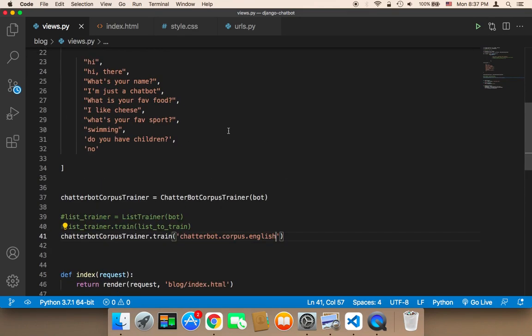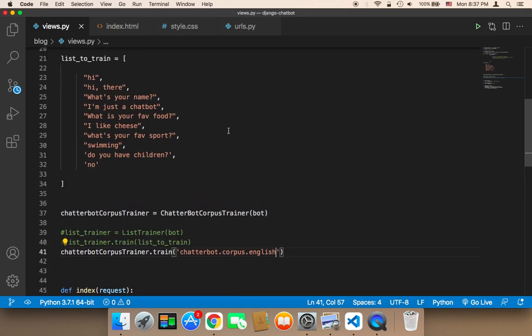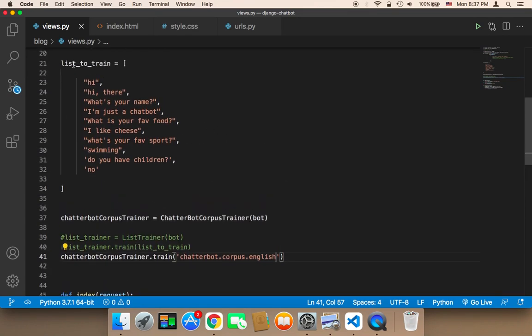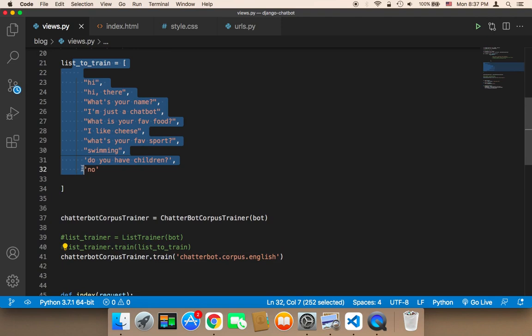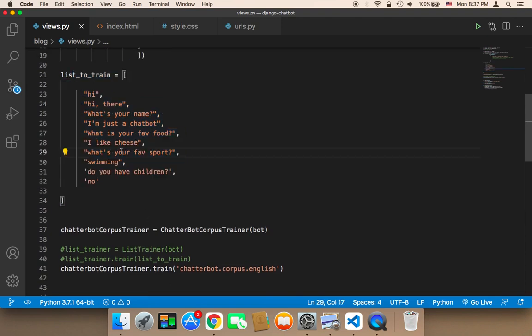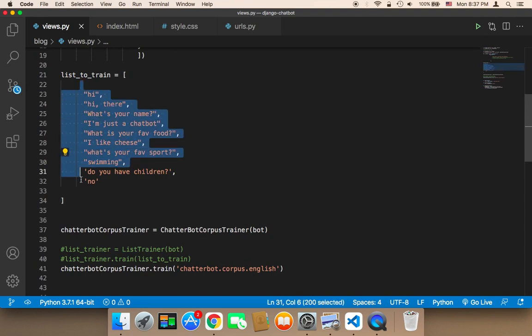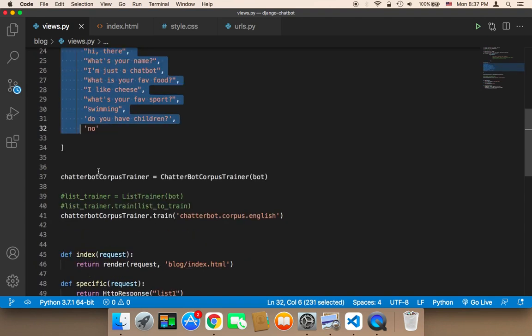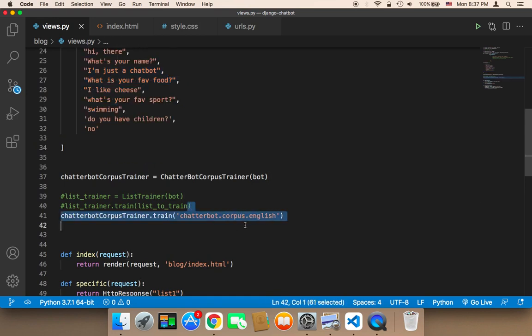And again, if you are confused whether to use the list or the corpus, you need to know your goal. If you know your goal, you will determine whether you should use the list, your own conversation and responses, or use the corpus, the chatterbot corpus trainer.